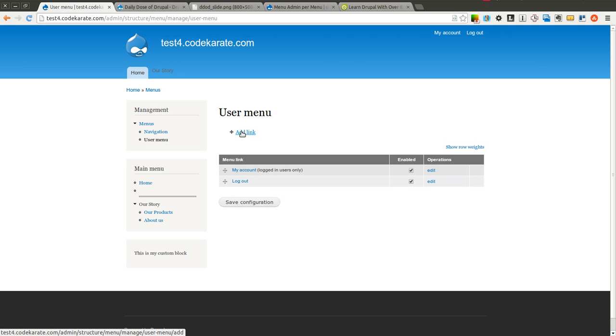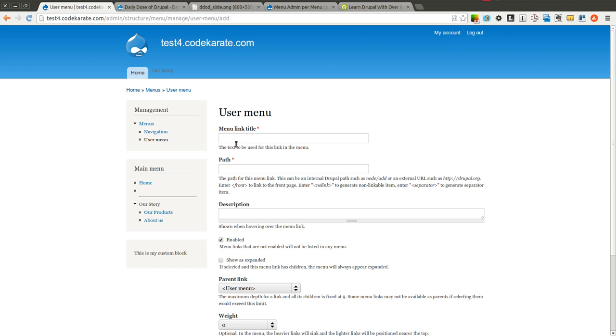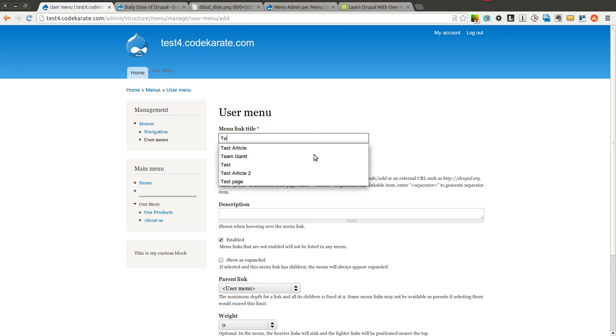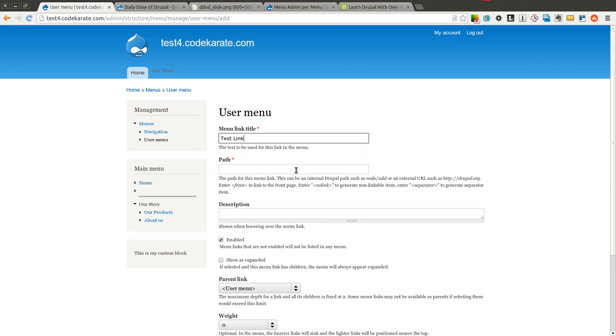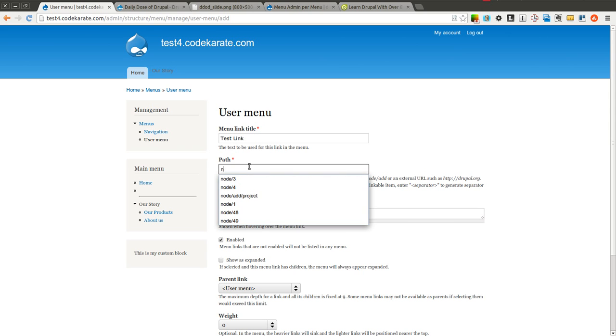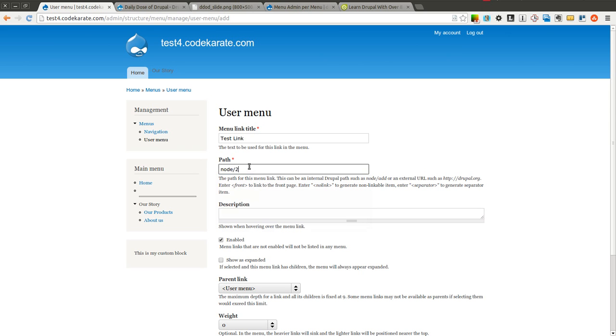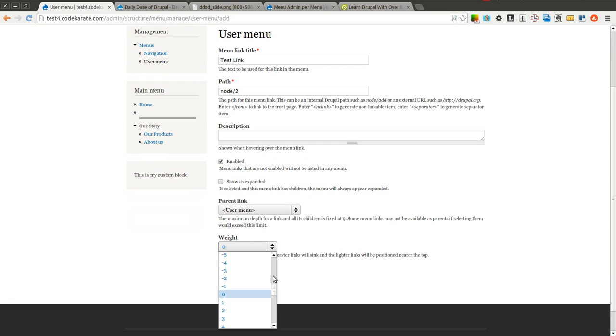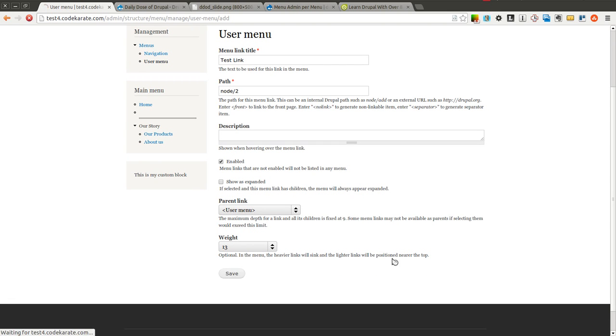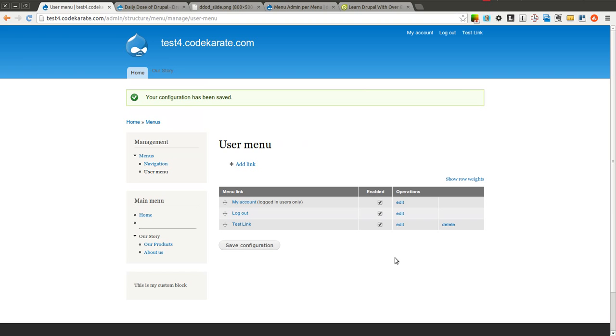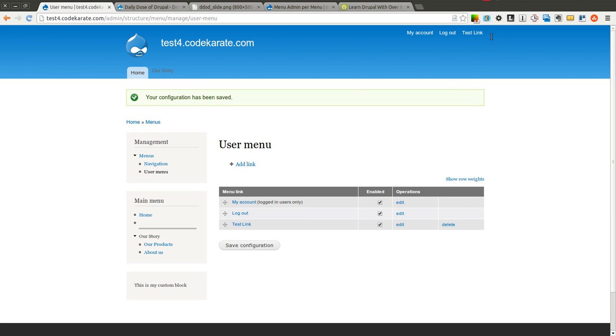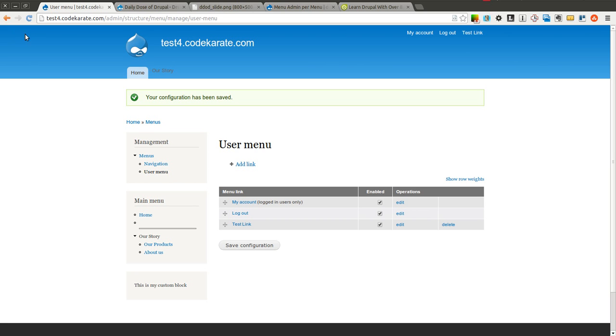If I wanted to add another link, and I'm going to go ahead and just go to node 2 as an example, and give it a weight so it shows up on the bottom. Now we'll save this. Now you'll notice that me as an authenticated user, I was able to add a menu item to this link, but I wasn't able to add menu items or manage menu items for any of the other menus that I don't have access to.